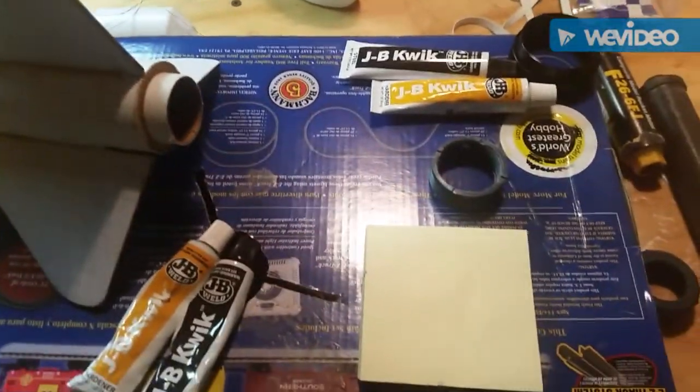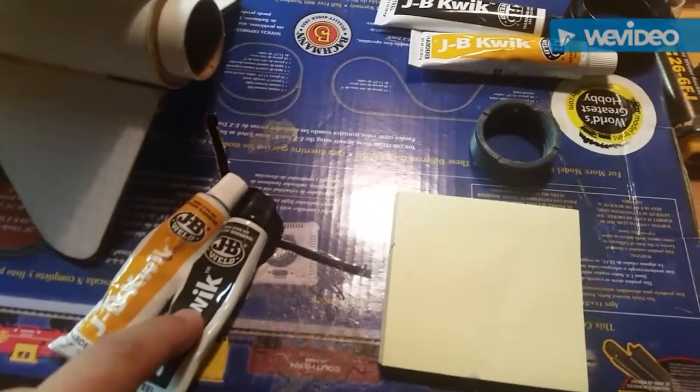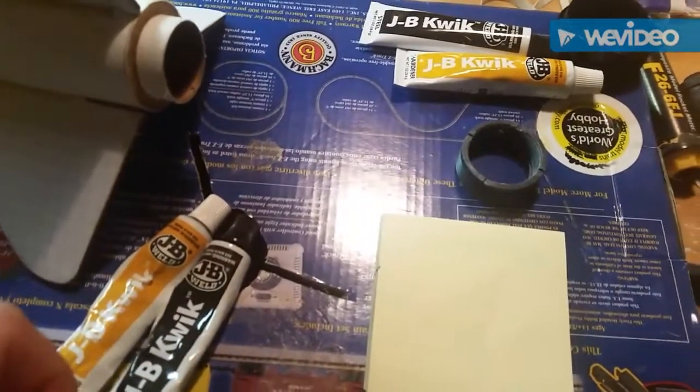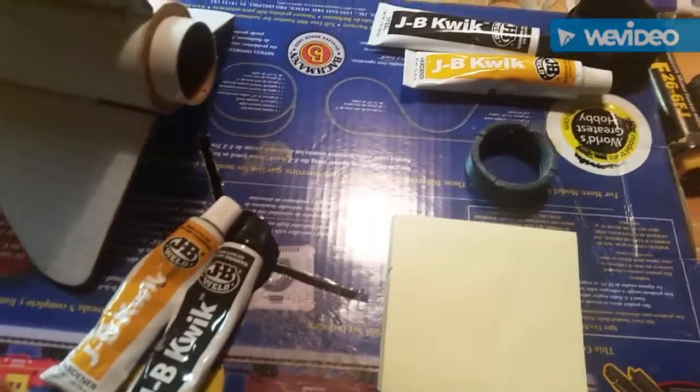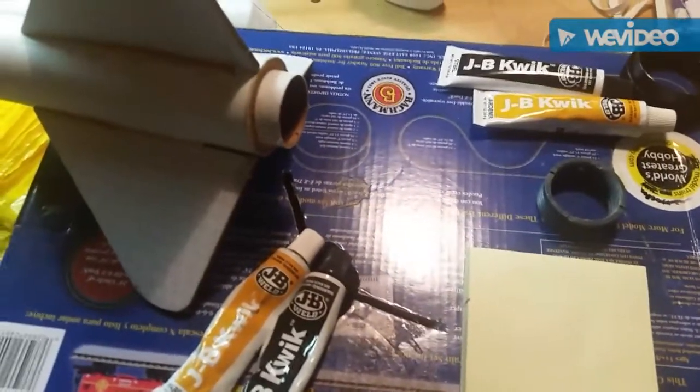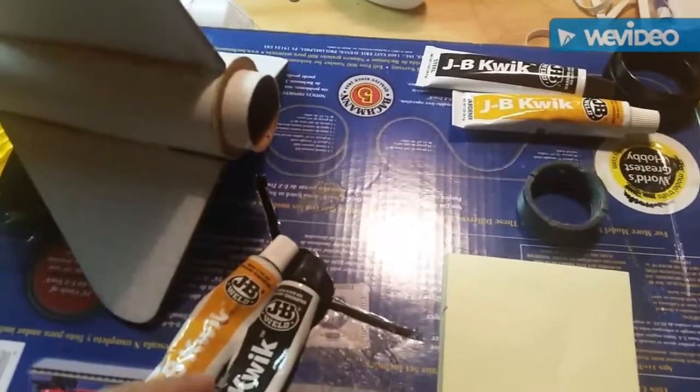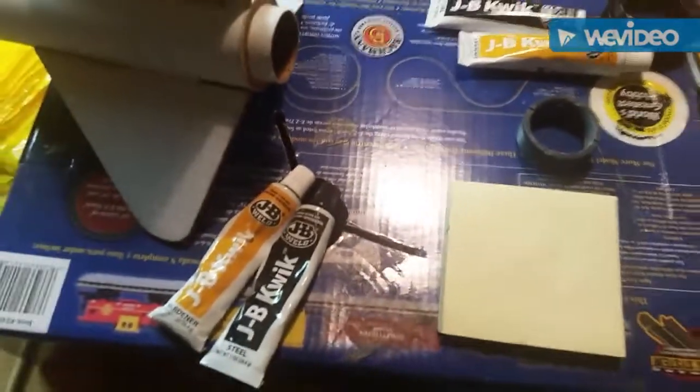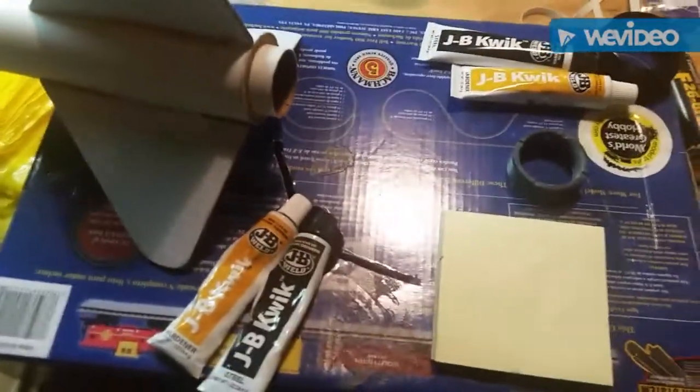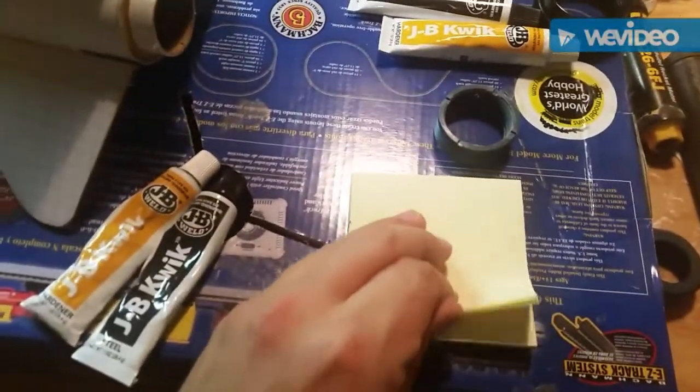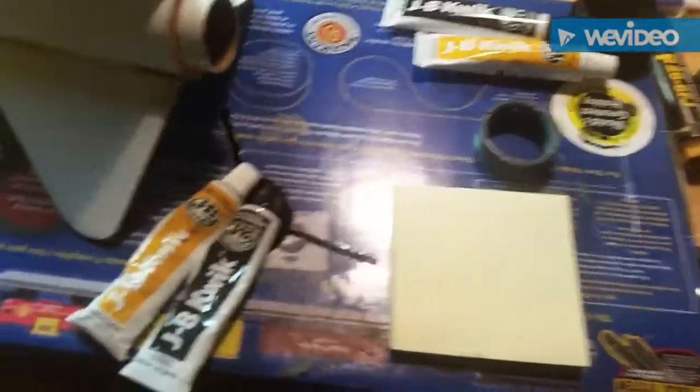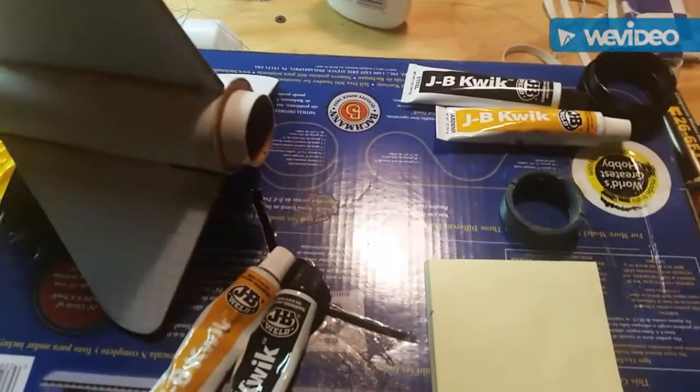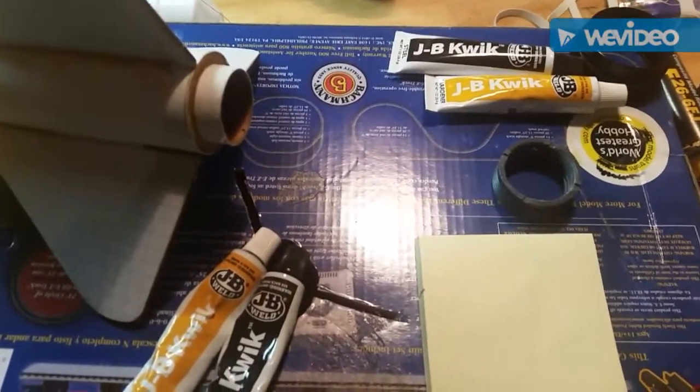Let me go ahead and get this stuff mixed. Now the way this works is just two parts of equal amount and then you mix it. You can put a little bit more hardener to get a faster dry time, but then you got to work fast. This stuff sets up pretty quick. Mix up plenty and you can just discard the rest. I use these little notepads then I just throw them away. Let me go ahead and get this started.